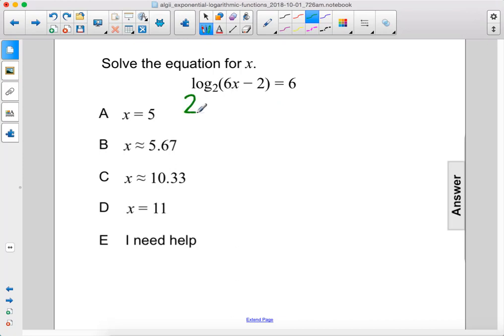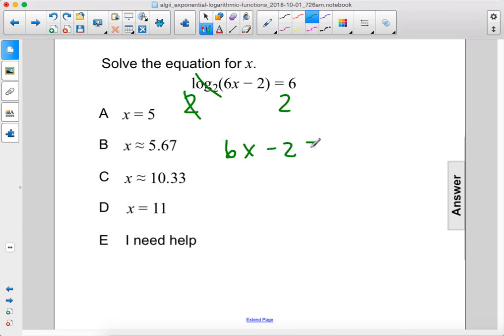Let's raise 2 to both sides. Now we'll cancel out the log base 2 and this 2, leaving us with 6x minus 2 on the left, and 2 to the 6th power on the right, which is 64.